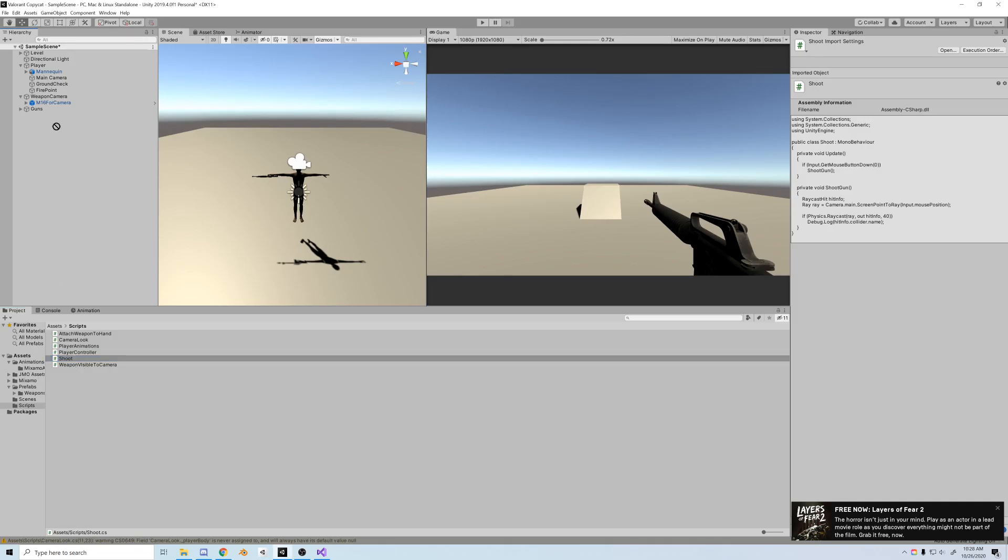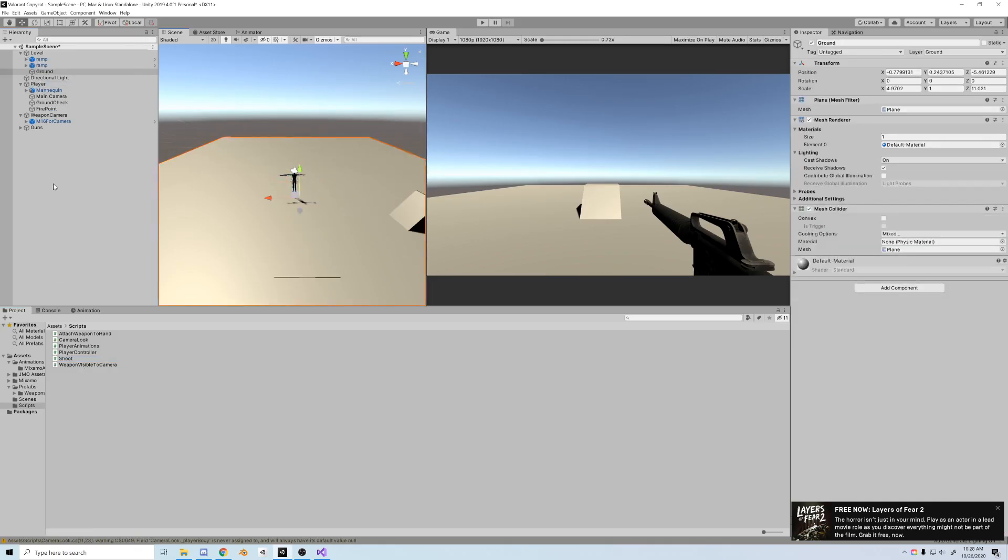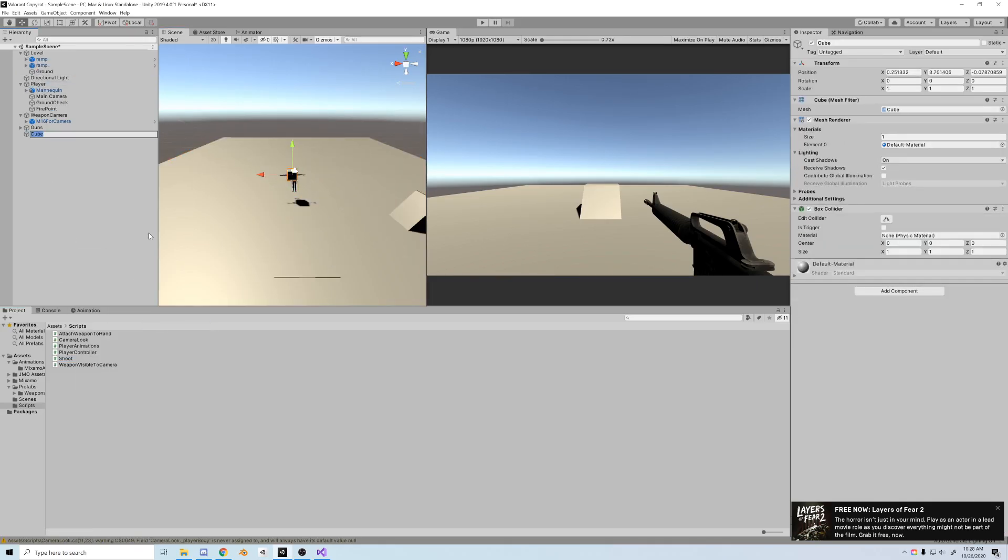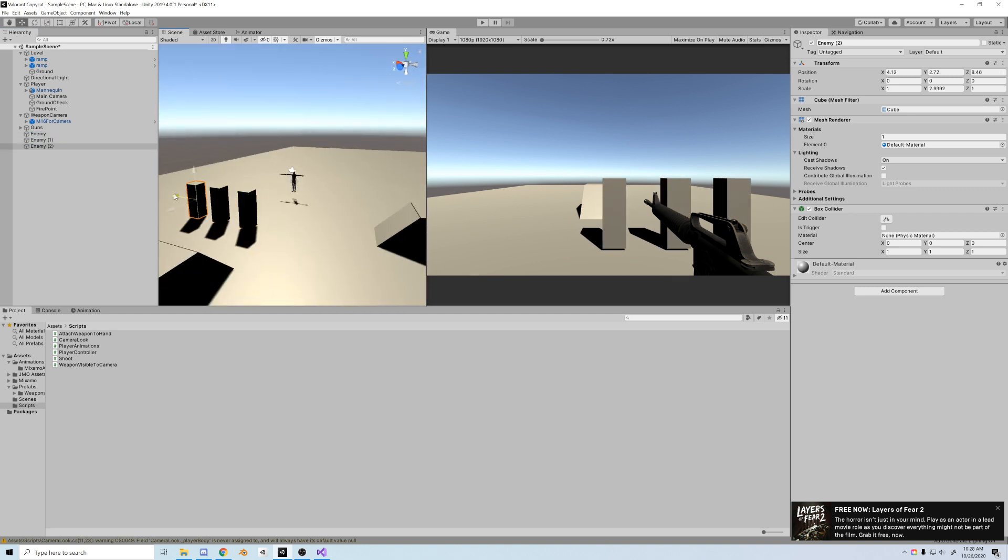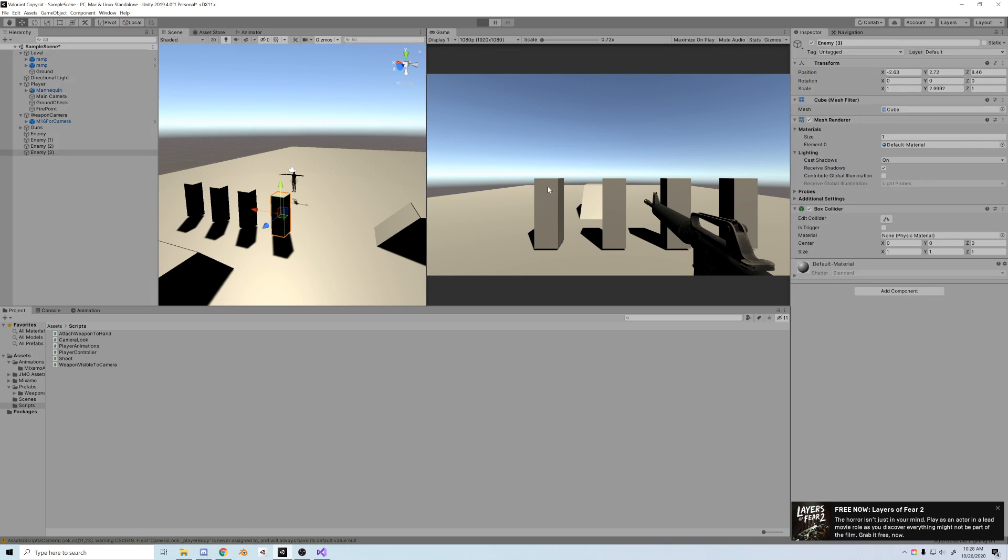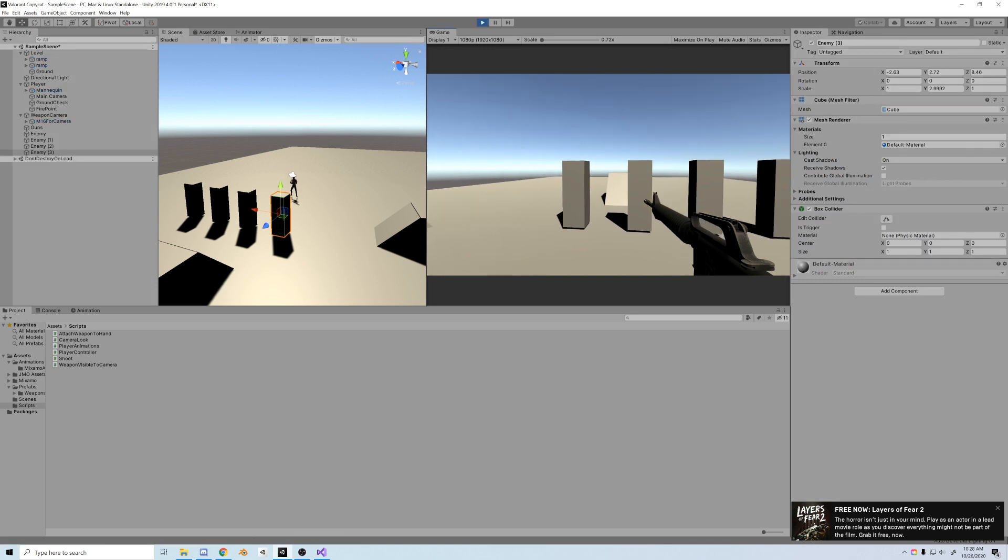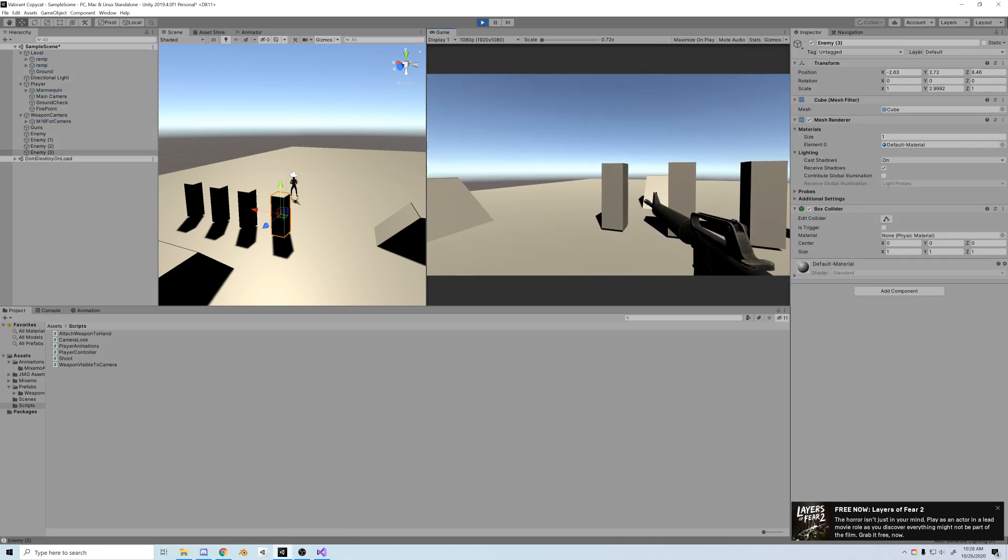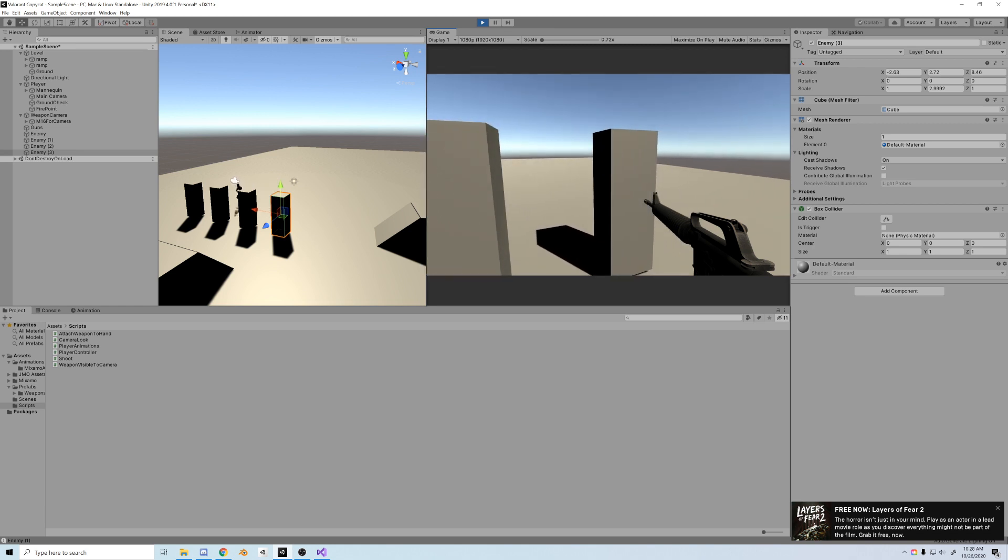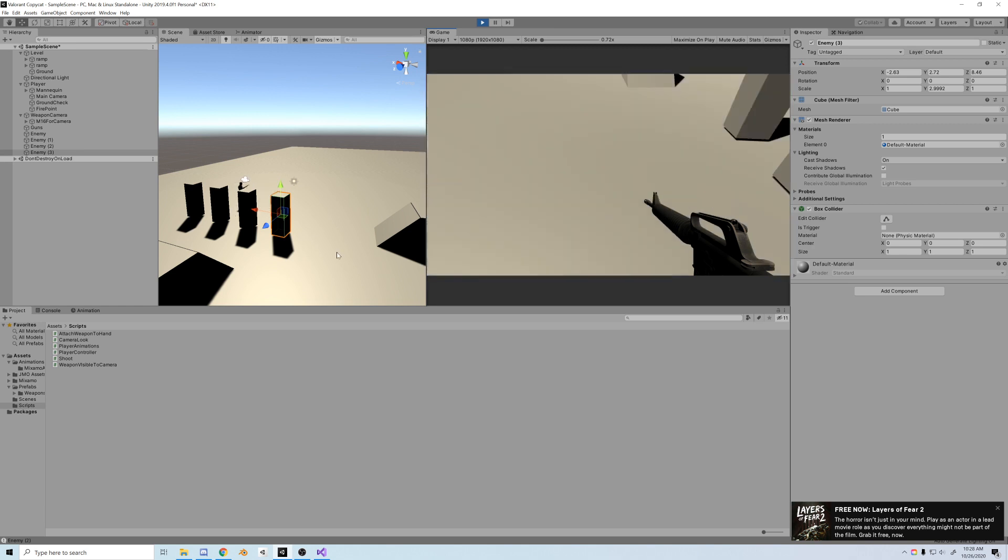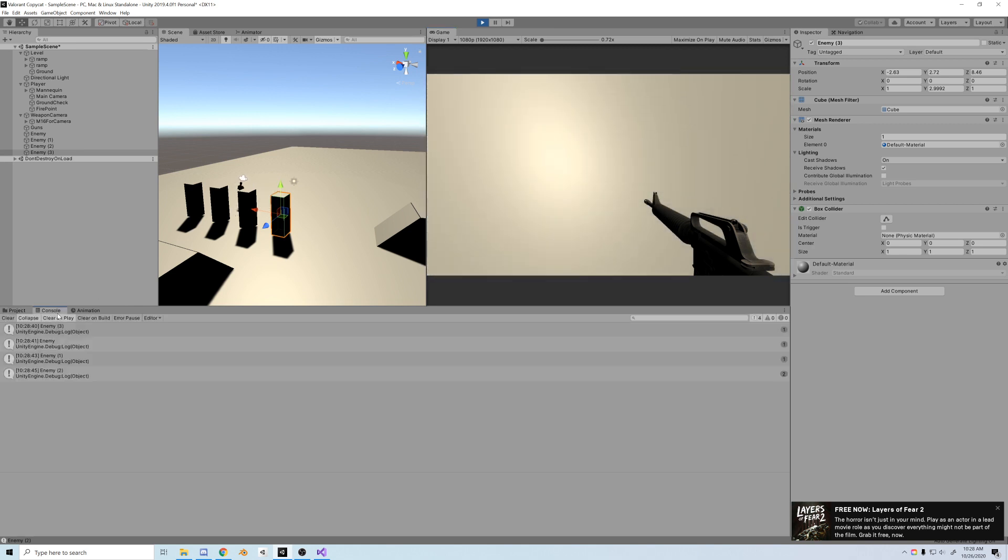Let's test this out. Pop the shoot script on the player, create a cube we'll call it enemy, stretch it out, make it a little taller. Let's duplicate it a couple times and now let's shoot them. Boom, boom, we got it. If you look at the console you can see we're actually shooting them and there we go, we even hit the ground.